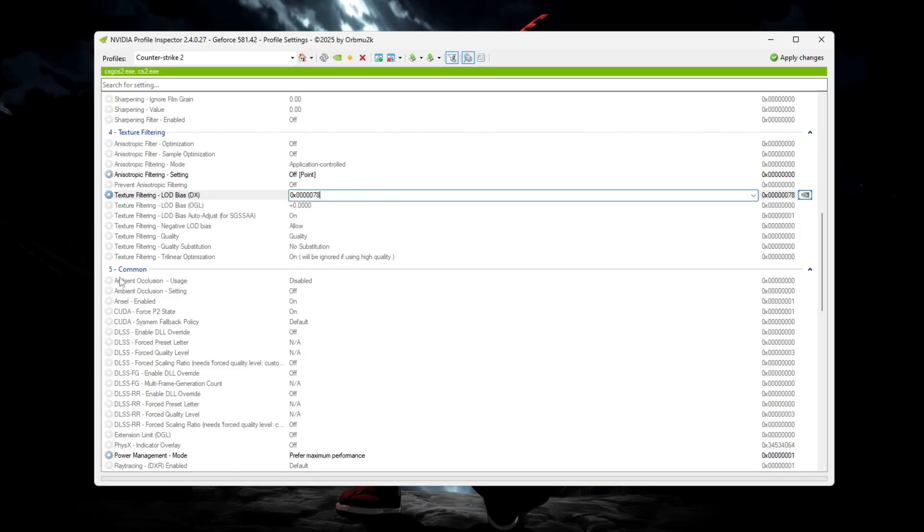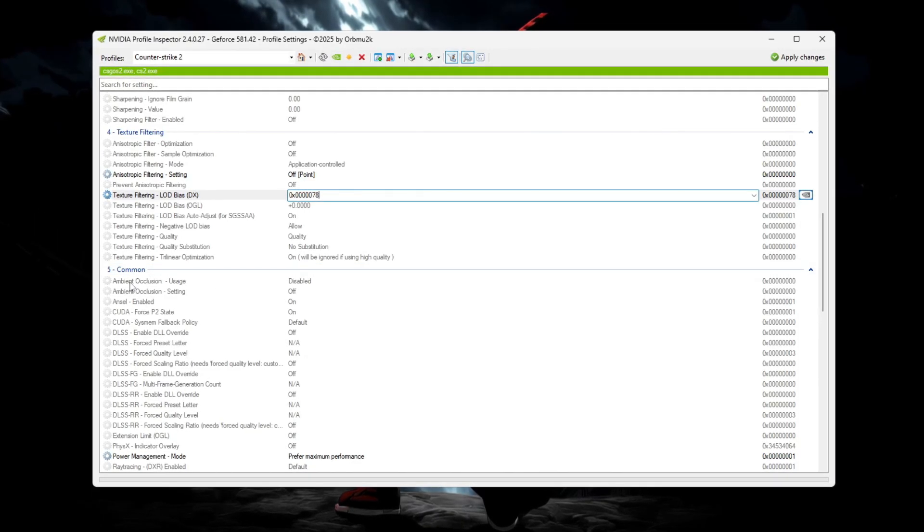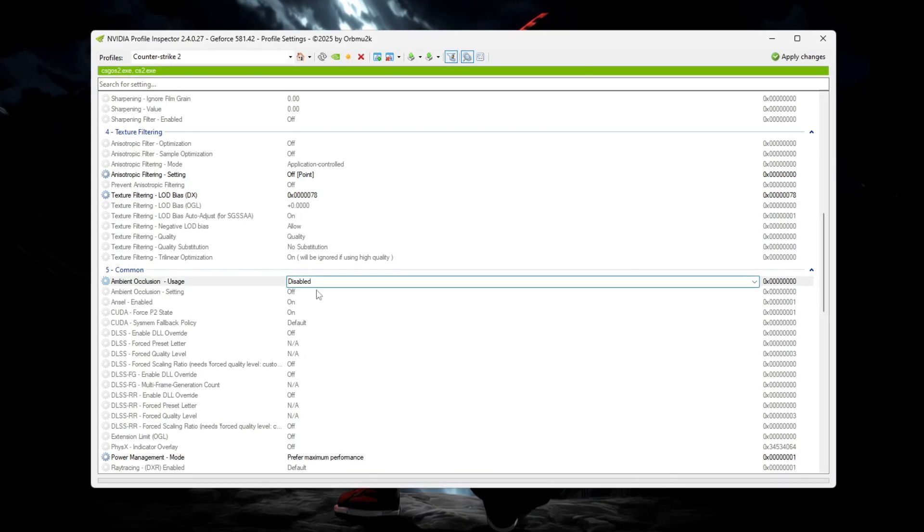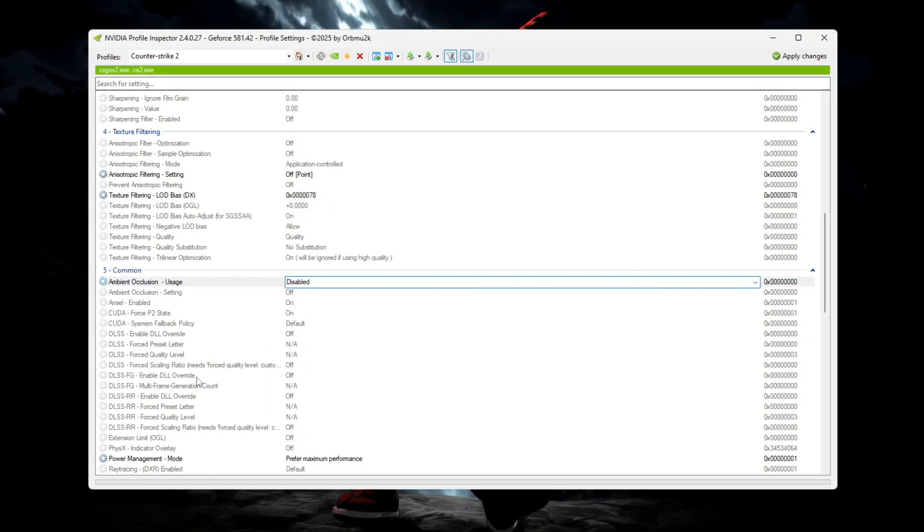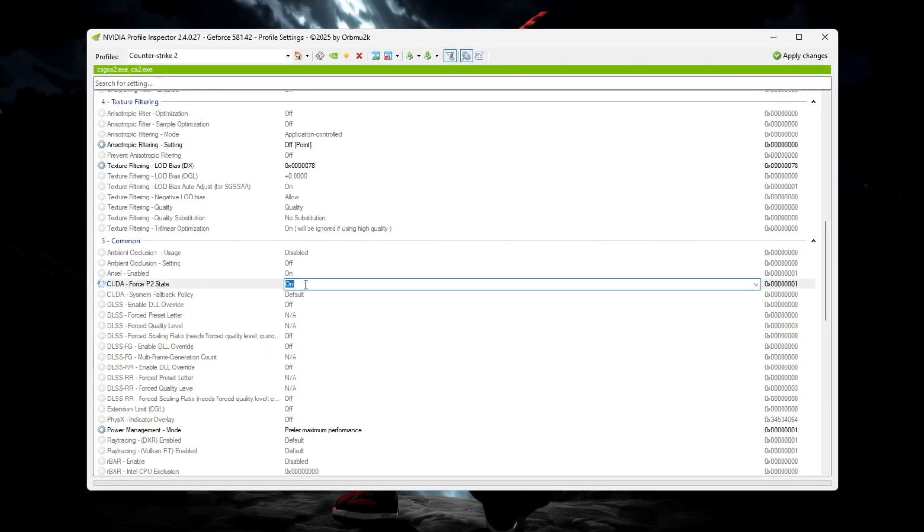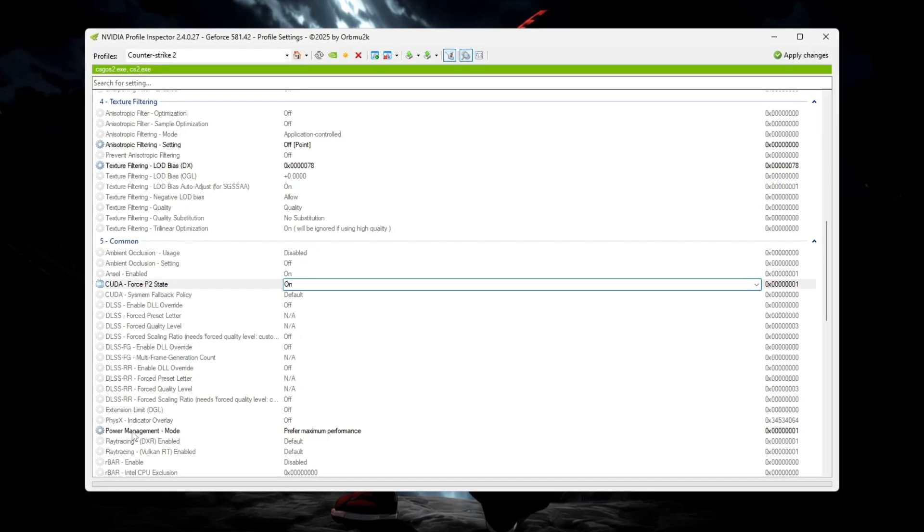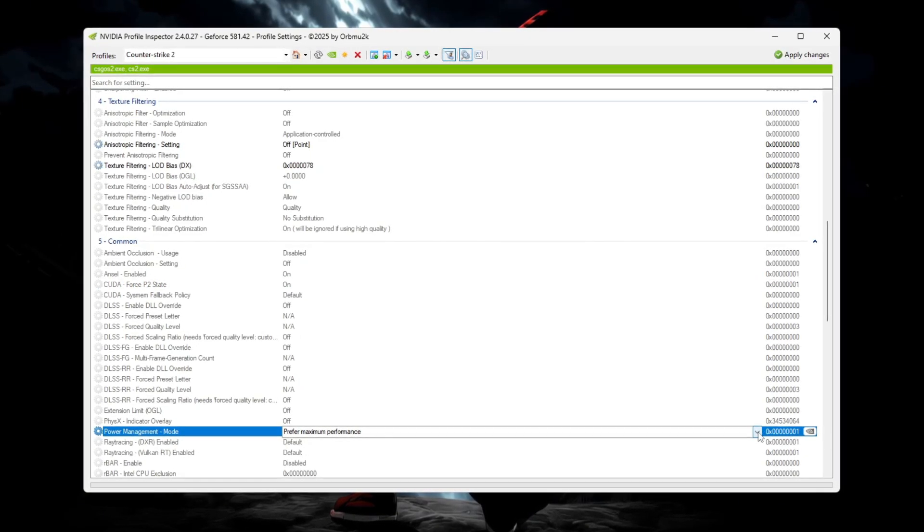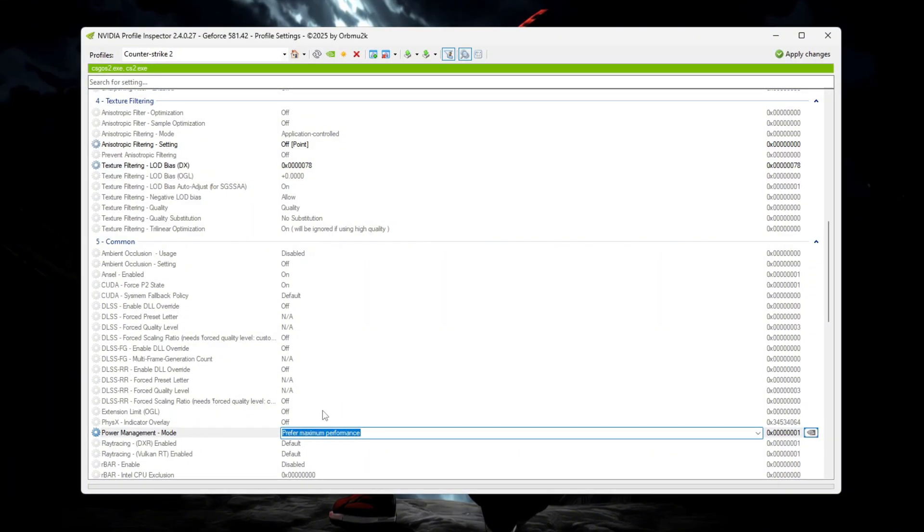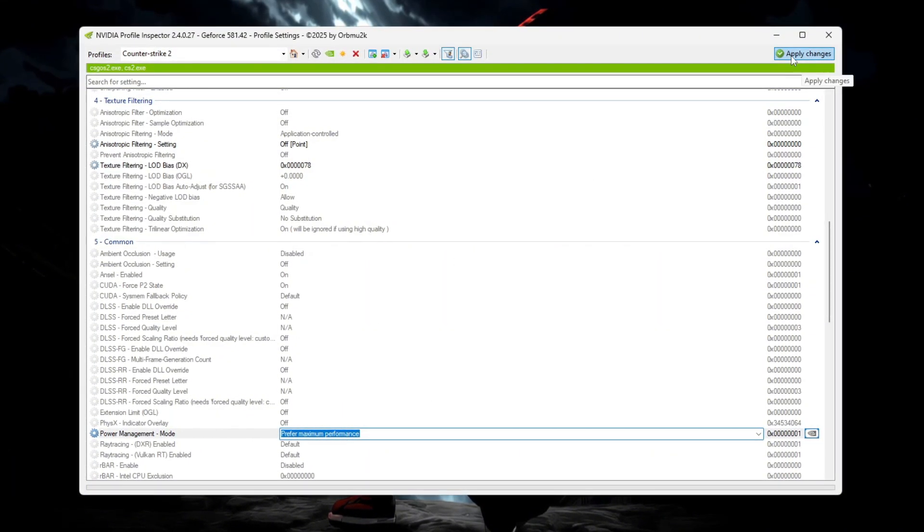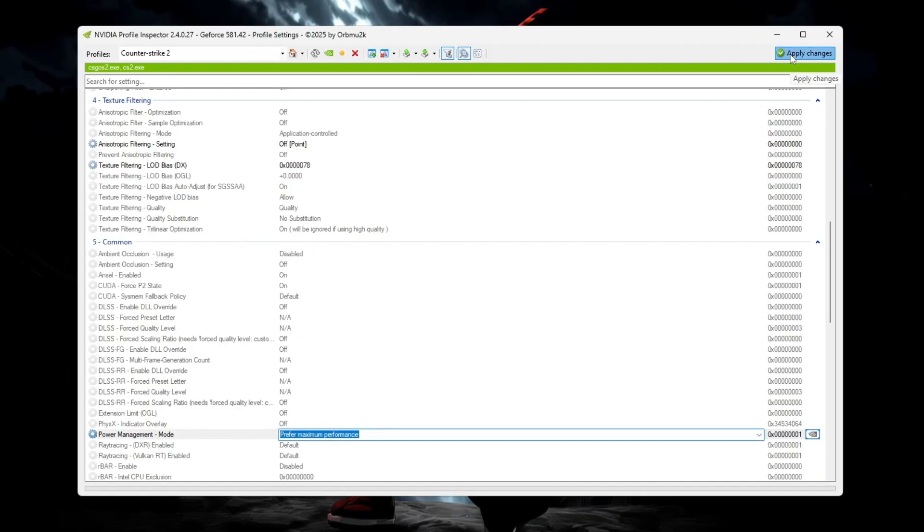After that, move to the Common section. Set Ambient Occlusion Setting to Off, Ambient Occlusion Usage to Disabled, CUDA Force P2 State to On, Extension Limit to Off, and Power Management Mode to Prefer Maximum Performance. Once everything matches, go to the top right corner and click Apply Changes to save the profile.